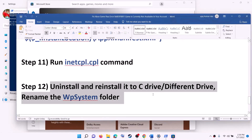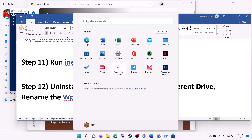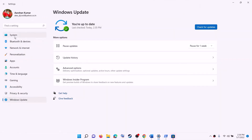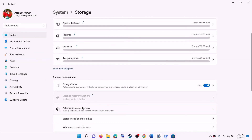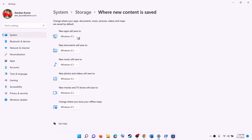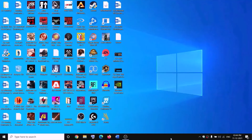The next step is to uninstall and reinstall the game to a different drive. If the game is already installed on C drive, try installing it to a different drive, and vice versa. To change the install location, go to Settings, then System, then Storage, scroll down, click on Advanced Storage Settings, click on Where New Content Is Saved, and select the desired drive. Uninstall the game first, then reinstall it to the new drive.